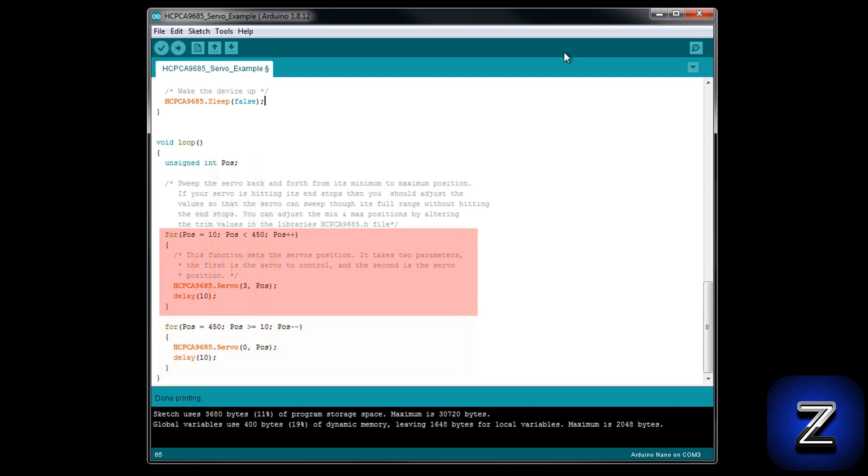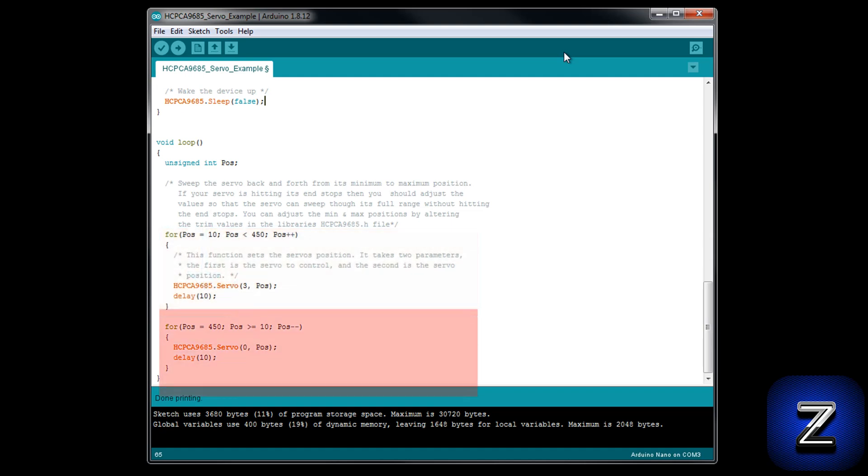The first for loop sweeps the servo up from position 10 to position 450 with a 10 millisecond delay between positions. The second for loop does the opposite, sweeping the servo down from position 450 to position 10 with a 10 millisecond delay between each position. If you would like the servos to sweep faster or slower, just change the delay time in both of the loops.